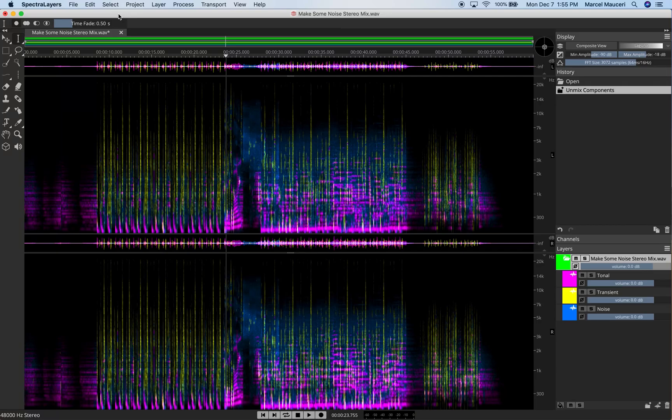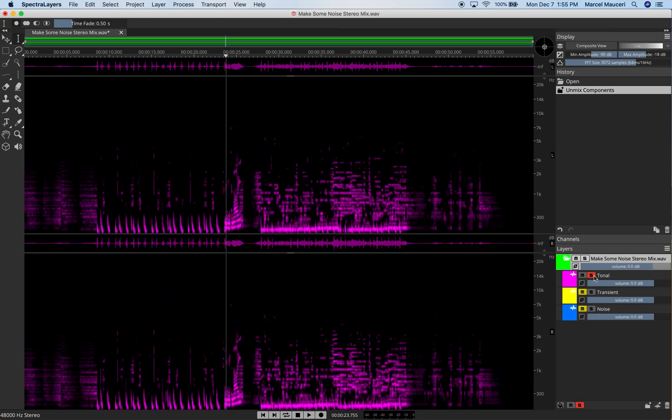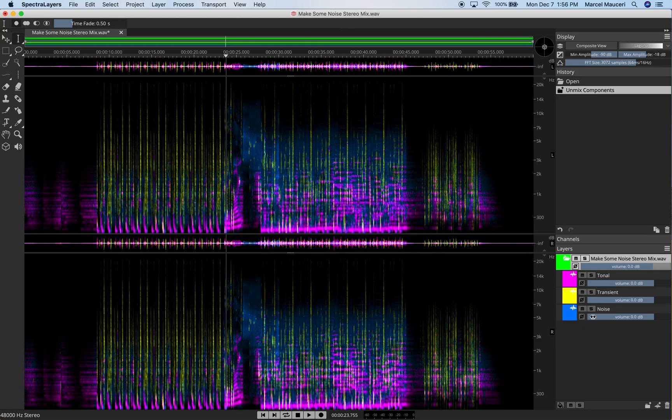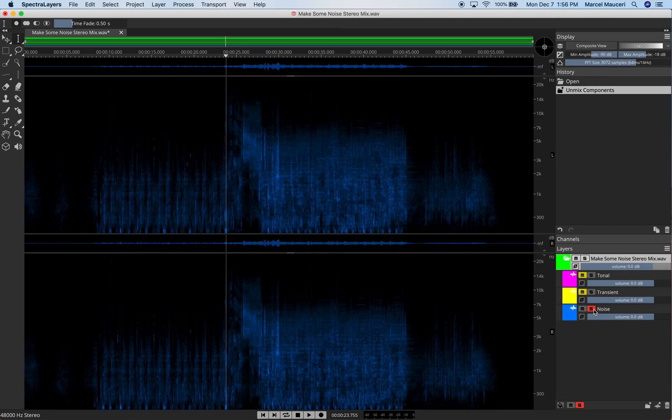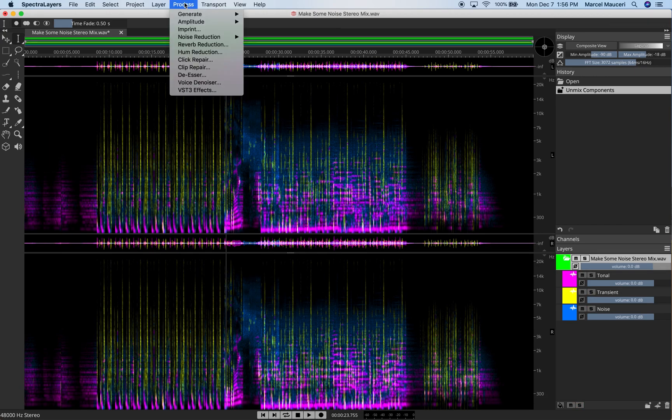Let's take a look at the layer processing options in SpectraLayer Pro 7. I have unmixed components from this song here. I've got Tonal, Transient, and Noise Layers. Now under Process, I can have different options available to me.